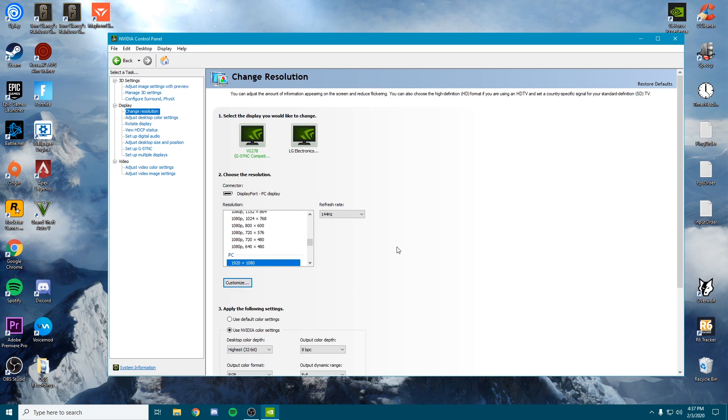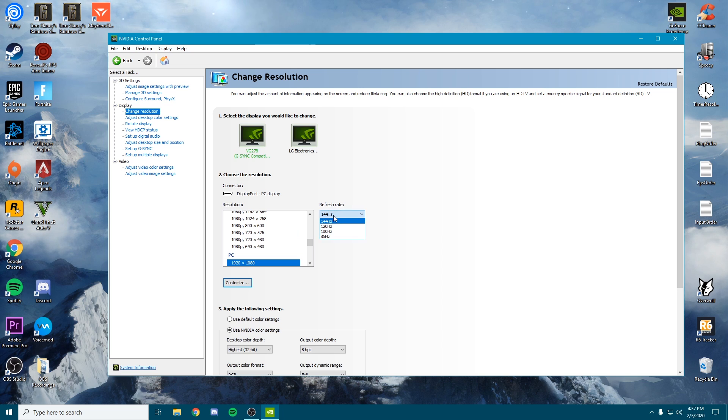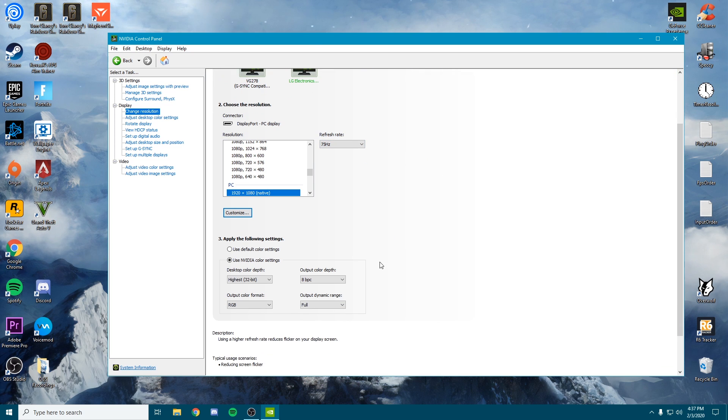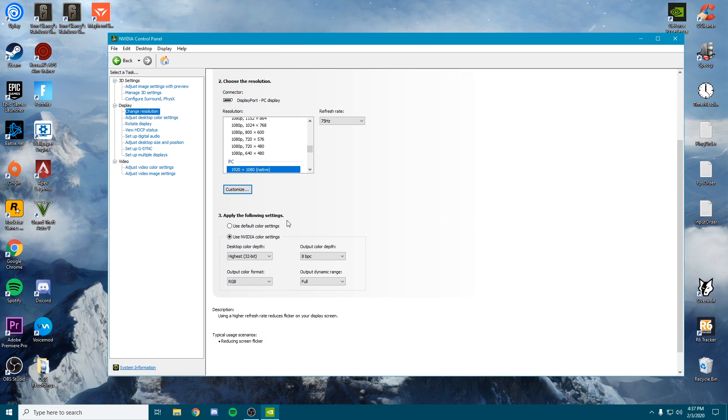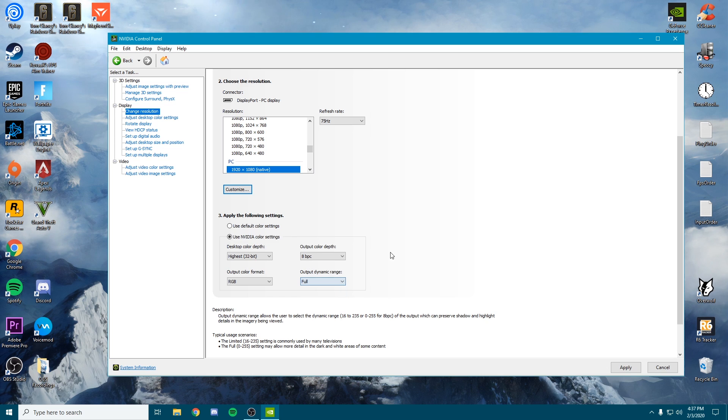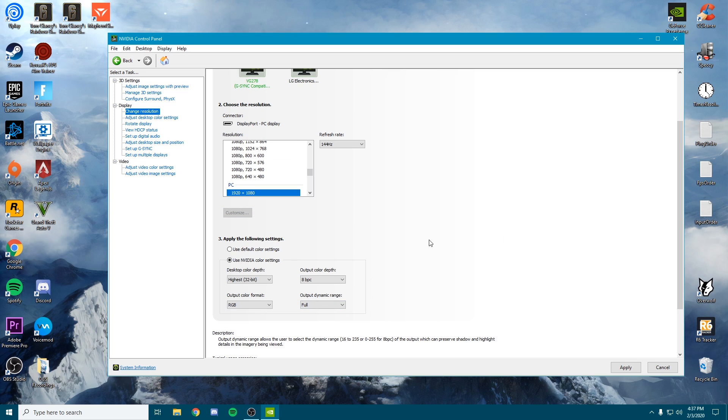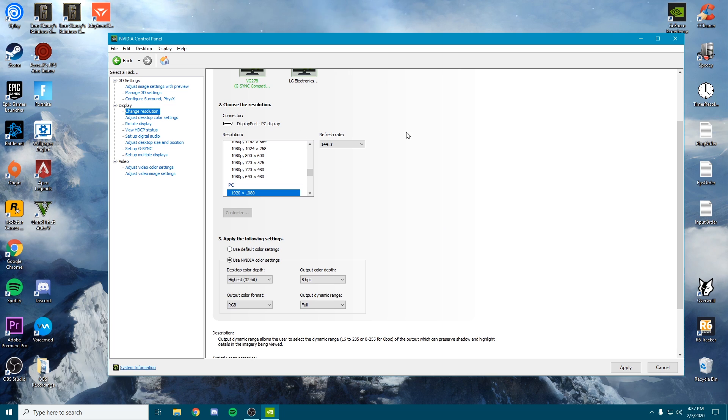Then go to the change resolution tab. The key here is make sure you're running on the resolution that you desire for both monitors and the highest refresh rate for both as well. Once you've done that, go down to the bottom, use the Nvidia color settings, and set both of these to full instead of the limited option. This is going to make your game look a bit better. It's going to give you a wider range of colors to use and give you more vibrance in each game.